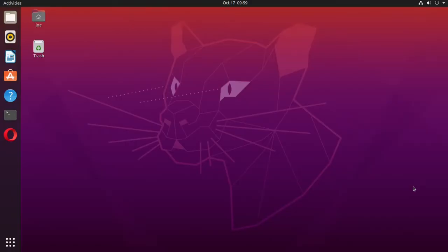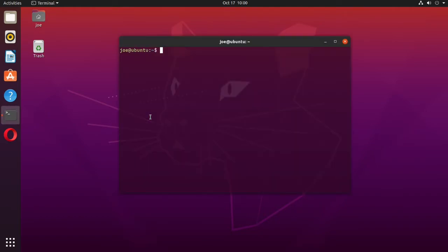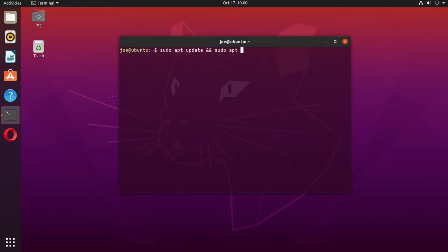I'm going to upgrade my Ubuntu 20.04 to 21.10. I'm going to start by opening the terminal and then type sudo apt update and sudo apt upgrade -y.